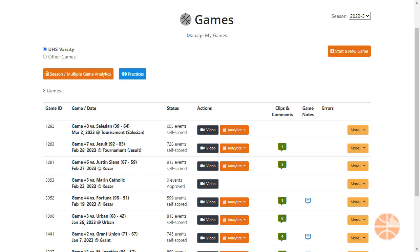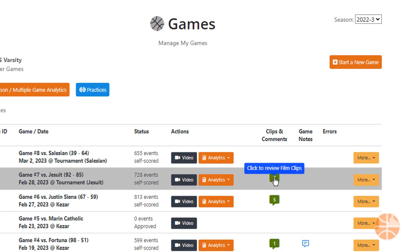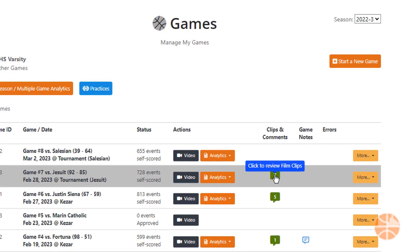From the games page you can see how many clips have been created for each game by you or your coaching staff. Click on the green icon next to each game to review clips for that game.